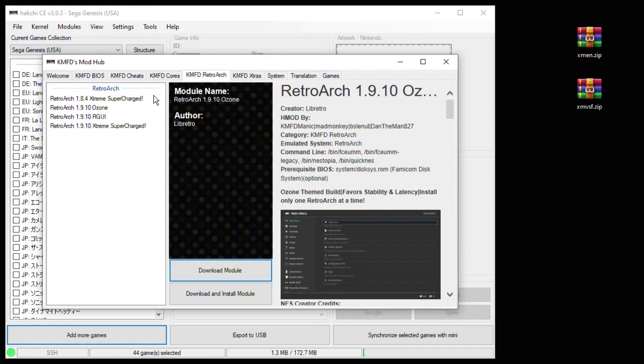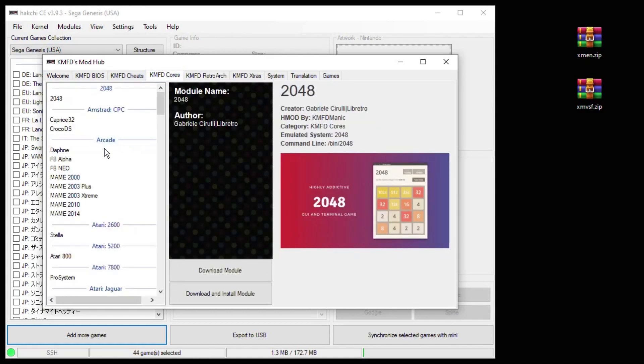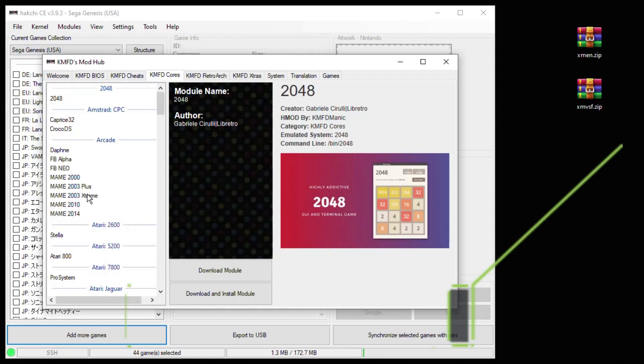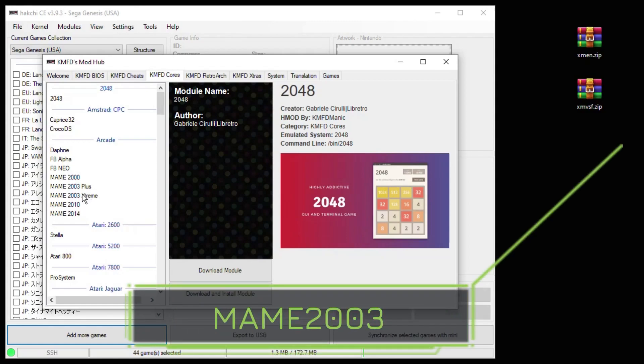Next, go to the KMFD cores tab. The arcade cores are listed right here. My personal preference and what should give you the least amount of headache is MAME 2003 Extreme.